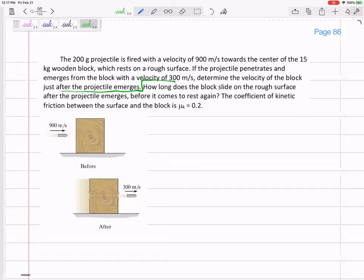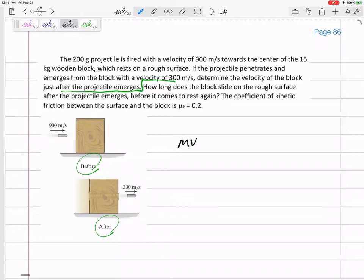First, let me think about immediately before and immediately after the collision. I want to use conservation of momentum for that collision. Then we'll pick up the second half of the problem: the block is now sliding — how long does it take to come to rest? They give us the kinetic coefficient of friction.